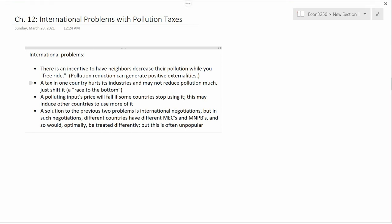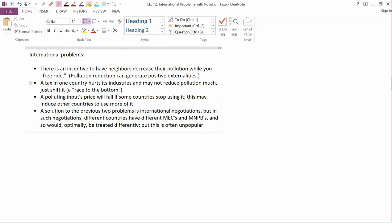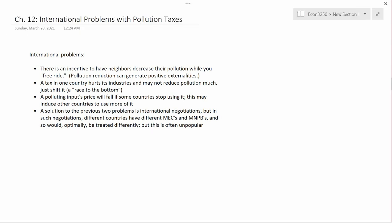Our last topic is international problems with pollution taxes. This starts on page 178 of your textbook.